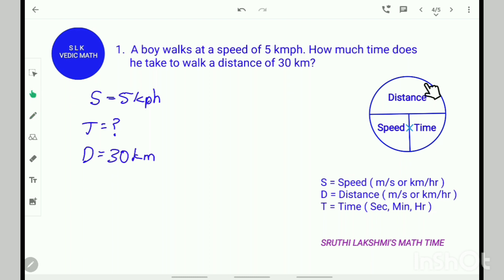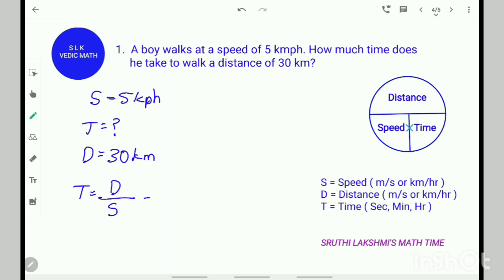In this picture over here, you see that time is distance divided by speed. So, time equals distance divided by speed. The distance is 30 and the speed is 5. So, 30 divided by 5 is 6 hours. The boy takes 6 hours to walk a distance of 30 kilometers.